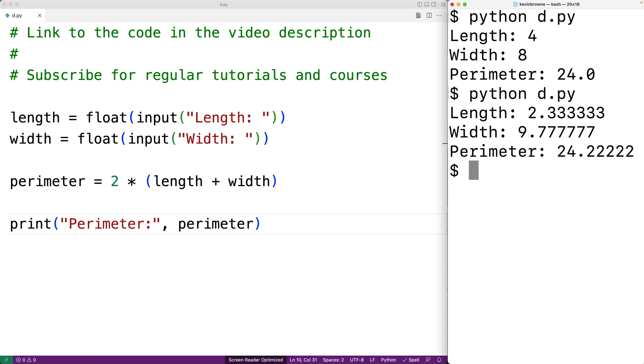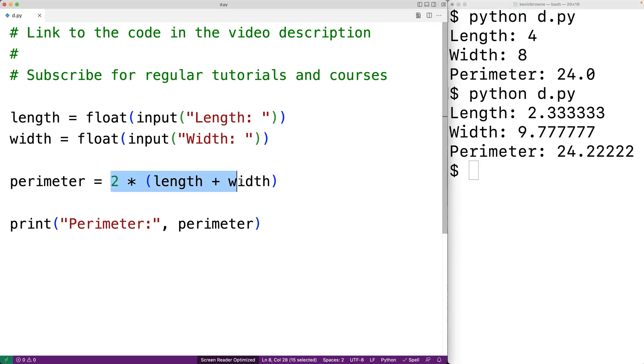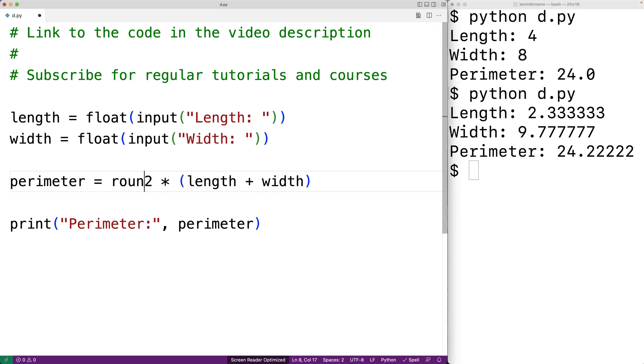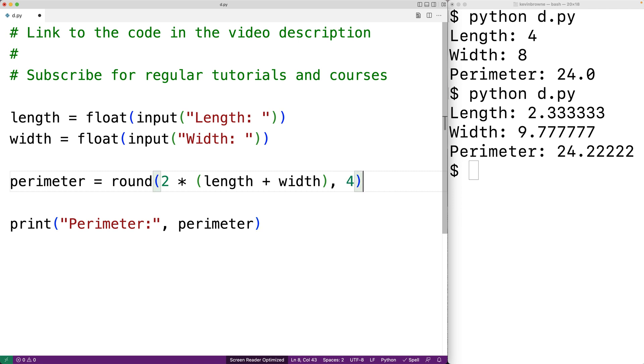What we could do is pass the result of this expression to the round function as its first argument. The second argument to the round function would be the number of decimal places of accuracy that we do want, so we could have 4 here. We could save this and run our program again.